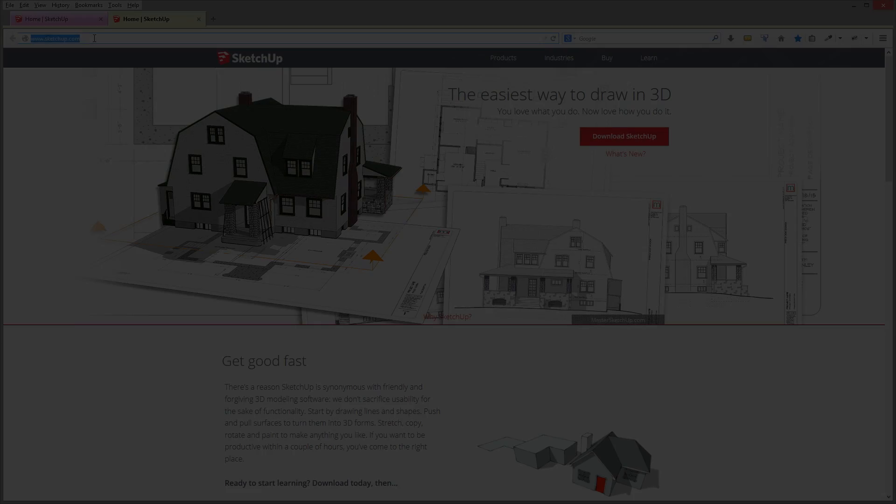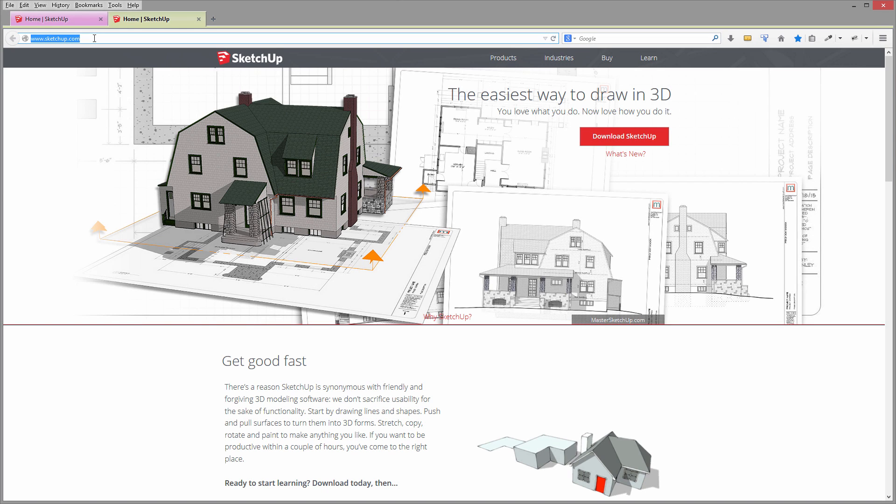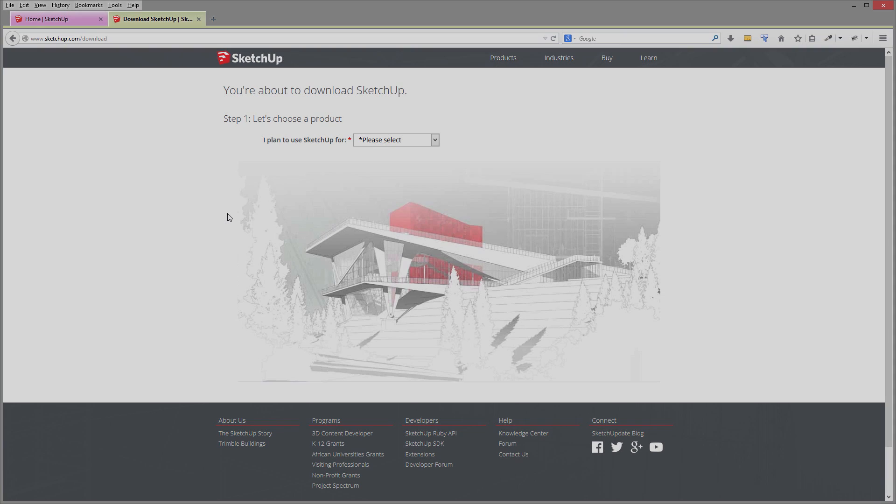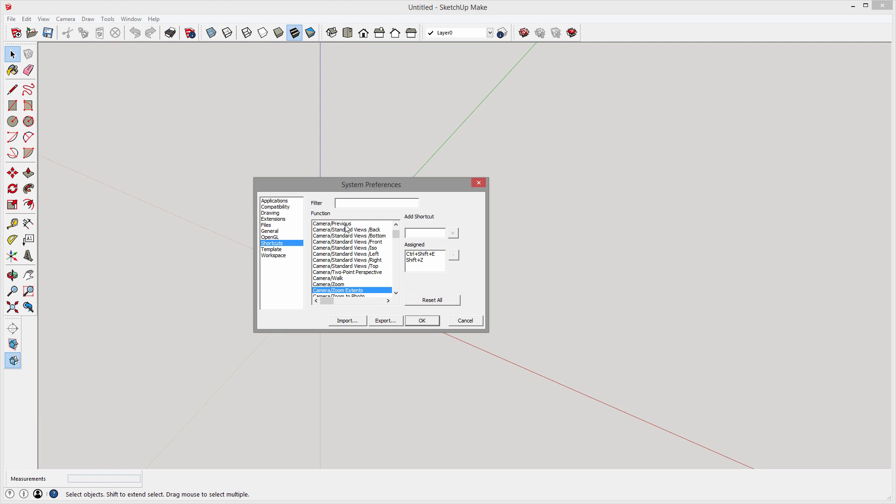This will bring you to the page, the home page of SketchUp. On the home page we click on the download SketchUp button right here. This brings you to a page called 'you are about to download SketchUp' and you have keyboard shortcuts like Ctrl plus Shift plus E or Shift plus Z.